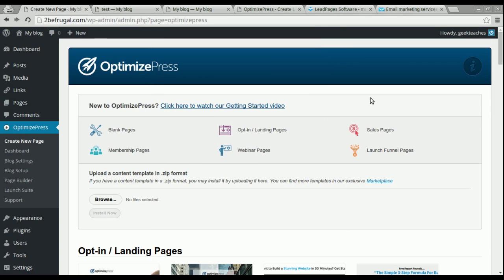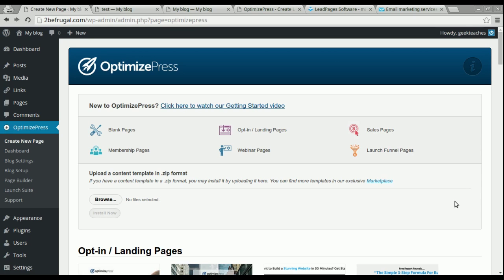That's it for the introductory course on using OptimizePress. Hope you got a lot of value out of that. If you wanted to purchase OptimizePress for your own websites or services, be sure to click on the link below and it'll take you to OptimizePress's page. Thank you for watching and we'll see you on the very next course.